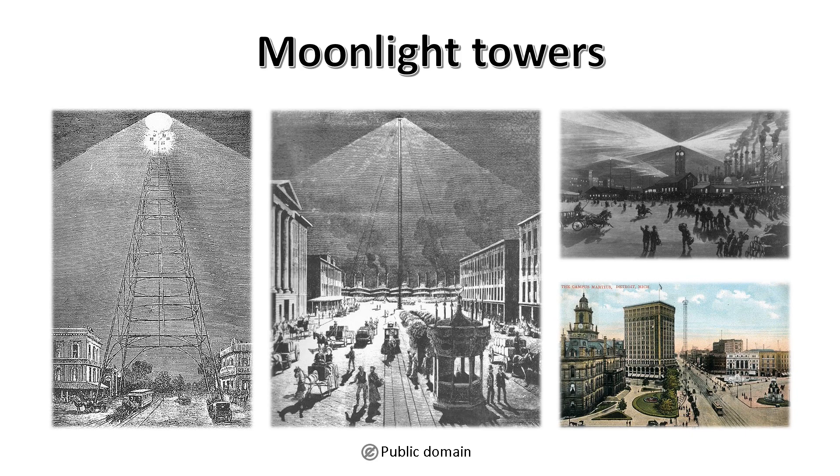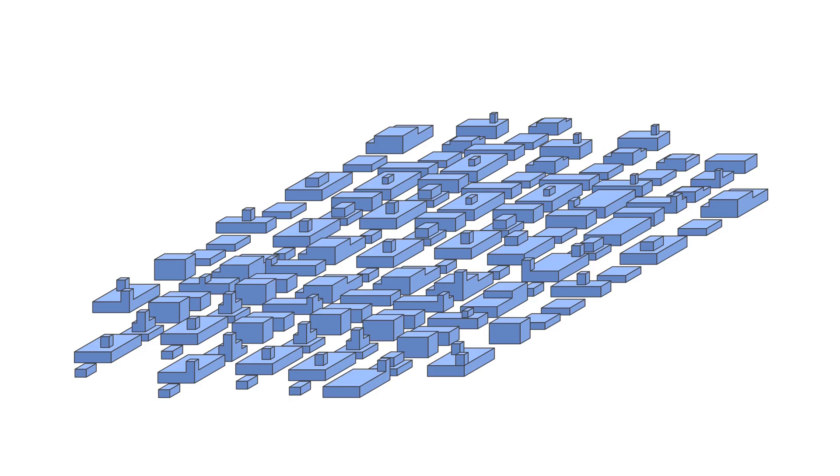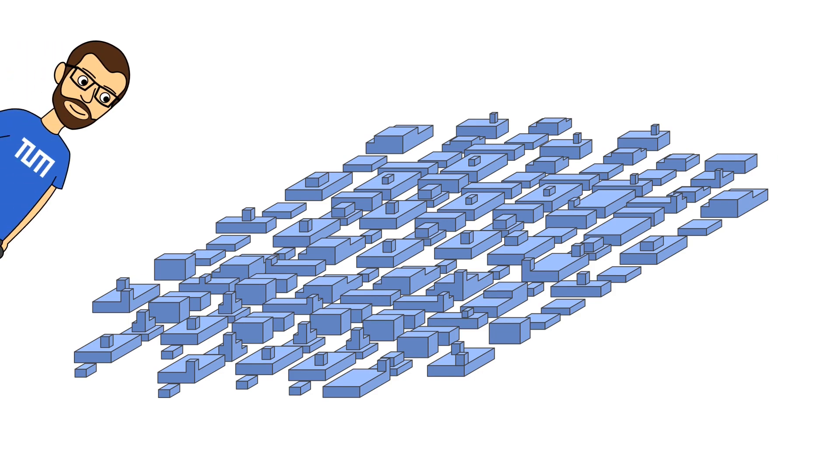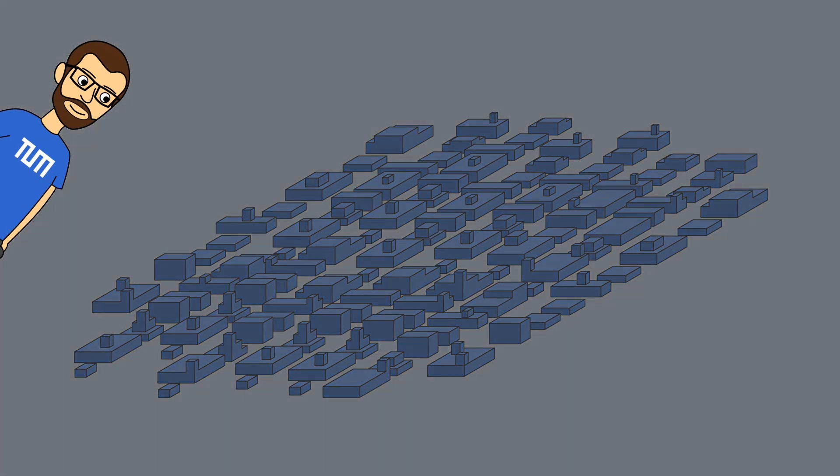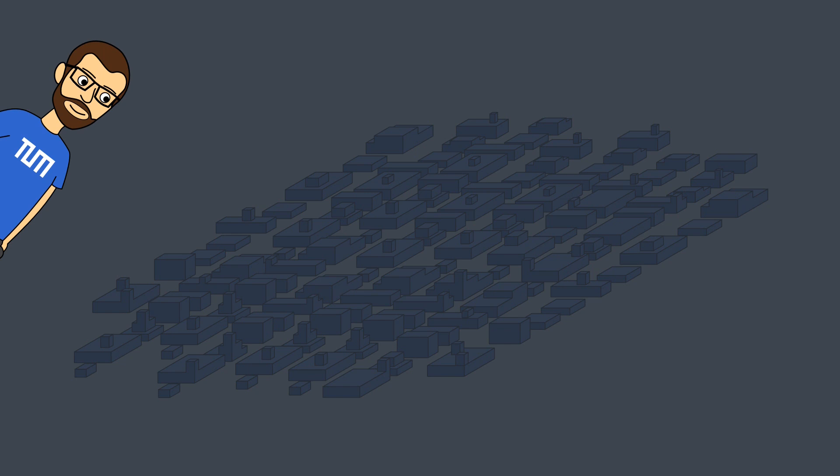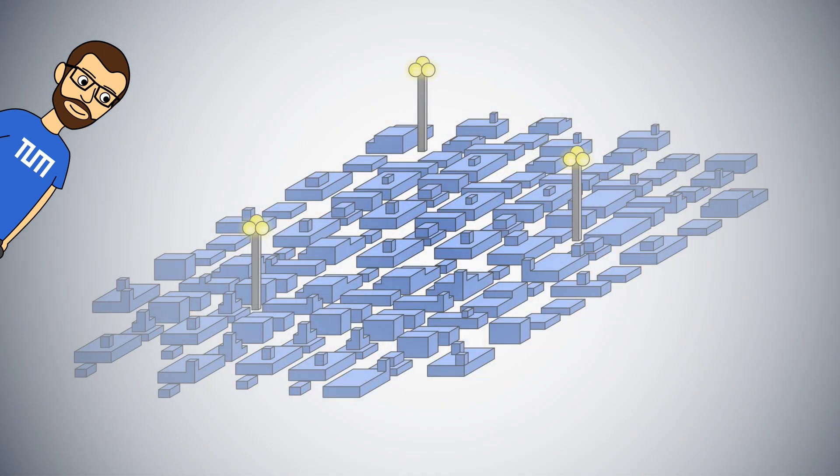The idea seemed rather promising. Imagine you live in this city. It is nice living there and all, but there is a problem. It gets dark at night. But don't worry, your 19th century mayor has decided to invest in moonlight towers. With just a few of these towers, the whole city can be lit up.